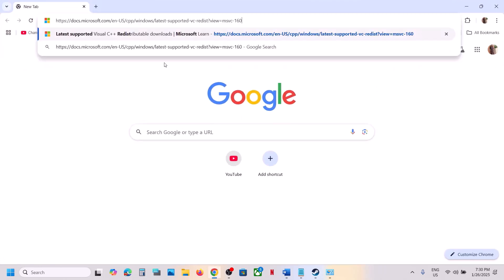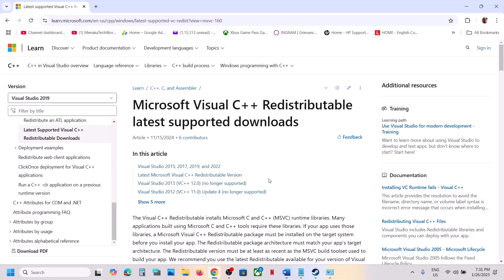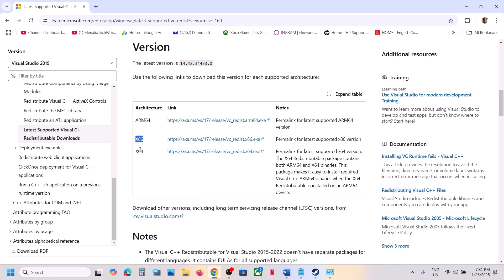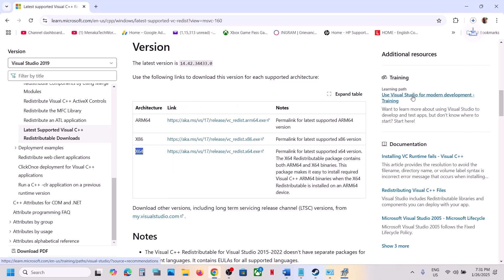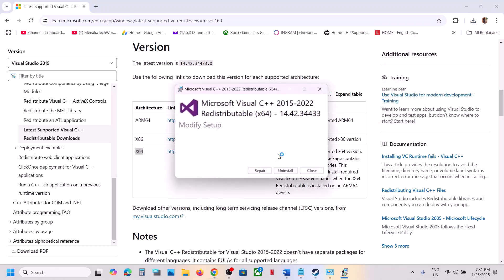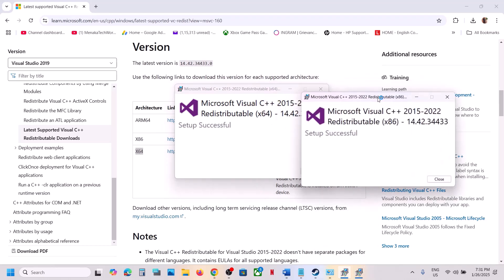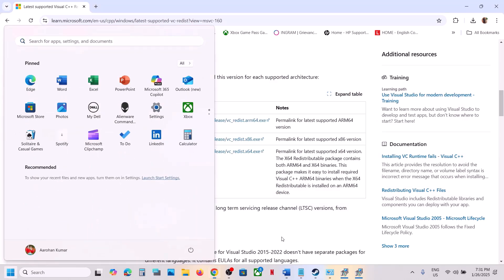The next step is to install the Visual C++ files. Copy the link provided in the video description and open it in a browser — it will take you to the Microsoft website. Download the Visual Studio 2015, 2017, 2019, and 2022 redistributables — both the x86 and x64 versions. Run each exe file and click Repair if you see it, or Install if prompted. Let the installation complete, then restart your computer and launch the game.